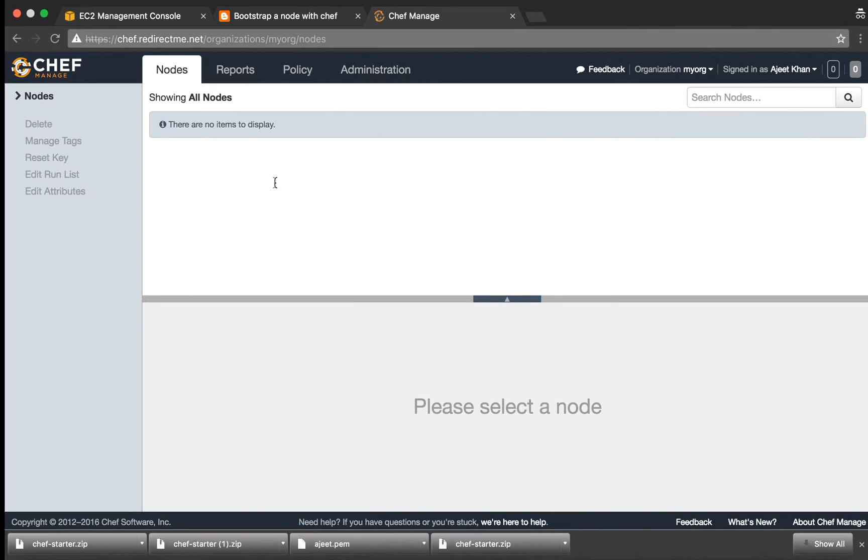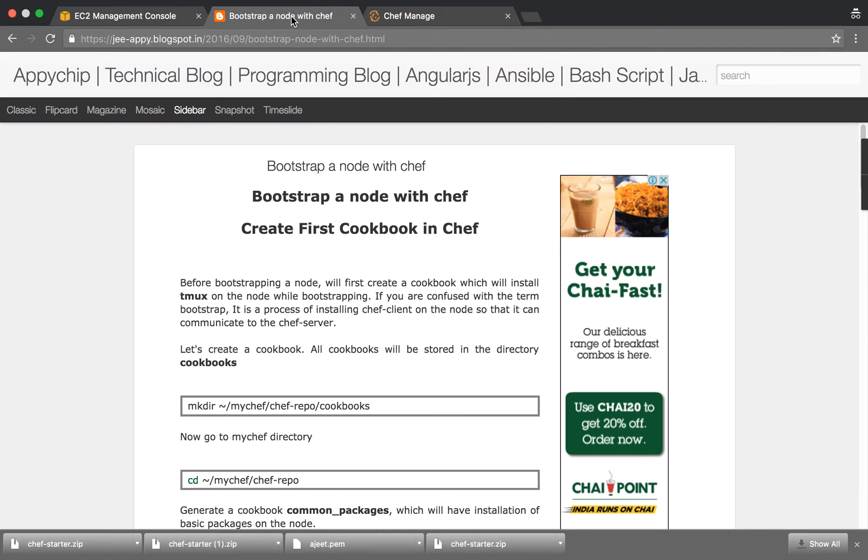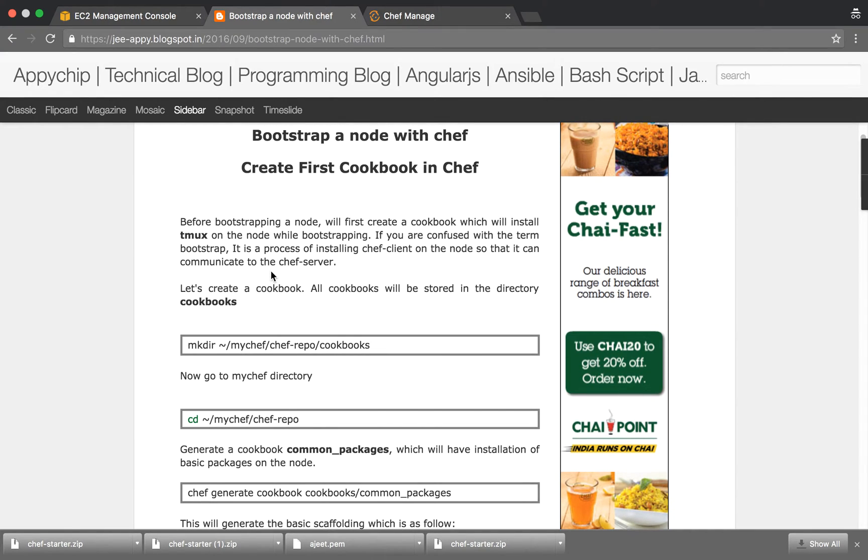So let's try to set it up. I've written a blog post for it: Bootstrap a node with Chef. Basically bootstrap is a process in which we set up Chef client on the node and we can also specify some recipes to be installed.